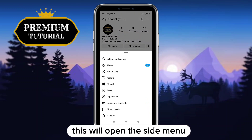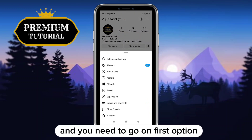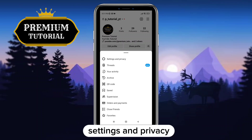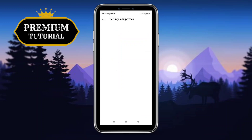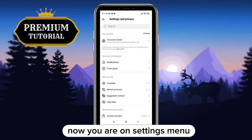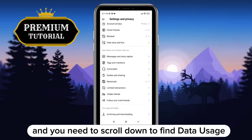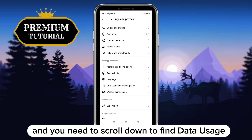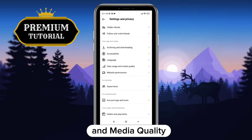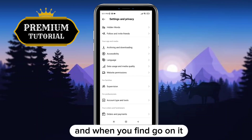This will open the side menu, and you need to go to the first option, Settings and Privacy. Now you are on the settings menu, and you need to scroll down to find Data Usage and Media Quality, and when you find it, go on it.